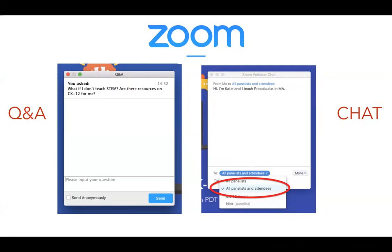Our hope for the chat window is that it will be a place where you can share your state or country, perhaps your district or the subject you teach. Make sure when you're chatting in the chat window that you've selected all panelists and attendees, because by default it only goes to all panelists — so only CK-12 people can see it. If you want to share information about yourself, please send it to all panelists and attendees. Also, if you're having any trouble with your video or sound, let us know in either window and we'll try to help you troubleshoot.